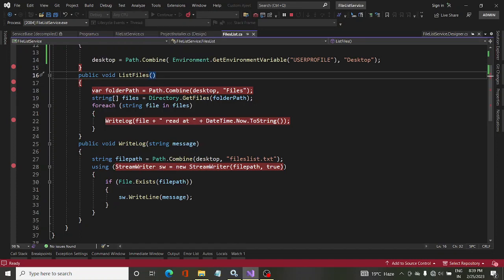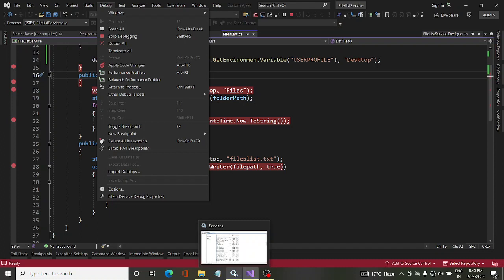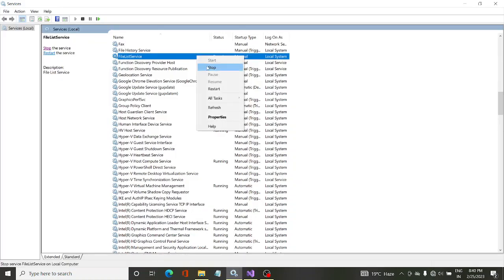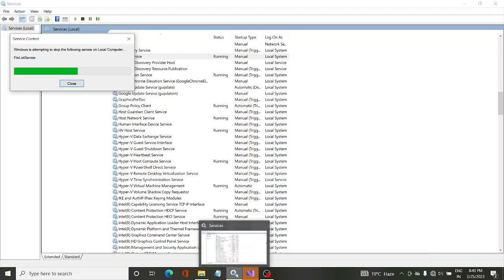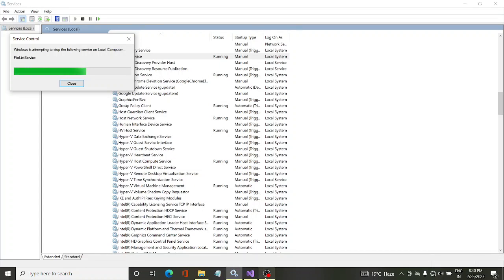To attach to the process, use the shortcut Ctrl+Alt+P. That is the fundamental way to debug a Windows service. To summarize: to debug a service, you start the service and then attach to the process using Ctrl+Alt+P. If you stop the service, Visual Studio will remember and you can reattach. The key steps are: start the service, then attach the process.